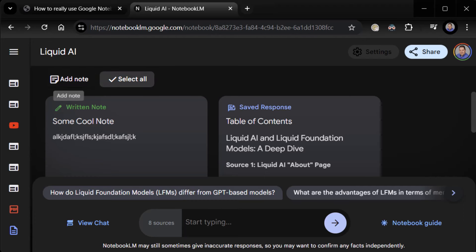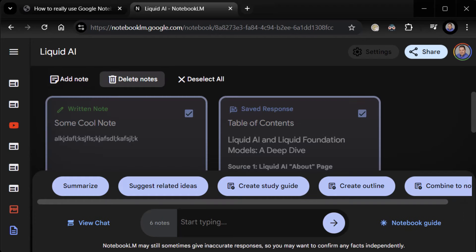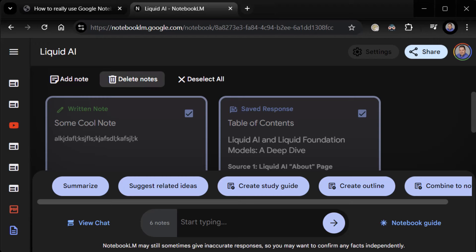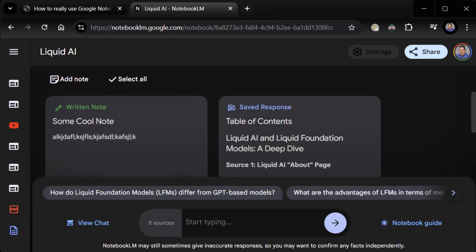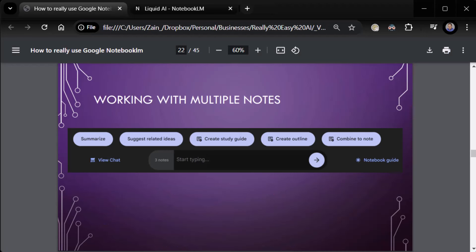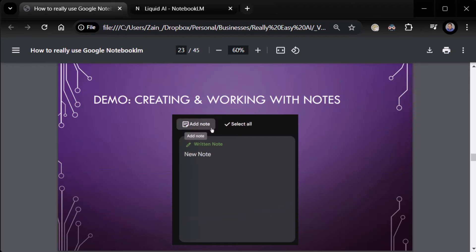By the way, you do have, next to add note, you do have select all, deselect all, and then delete notes for any notes you want to get rid of. So for example, this written note is really not helpful. I probably want to get rid of it eventually. Okay. So creating and working with notes, we already did that, actually. Pretty cool stuff. You can create, you can modify. Actually, we didn't really work with it to my satisfaction. So let's do this.